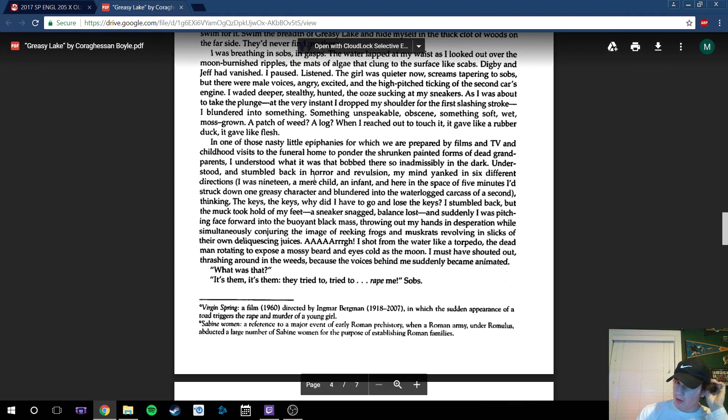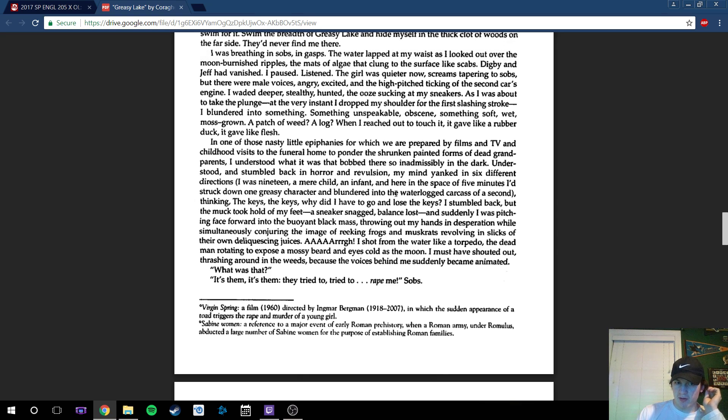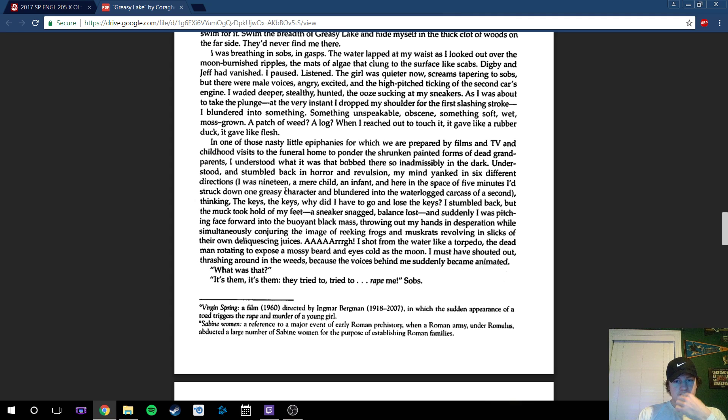He stumbled back in horror and revulsion. His mind was yanked in six different directions, and then he was only 19. He was just a kid and he saw this dead body just floating there in the water.